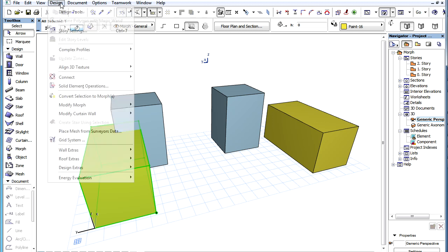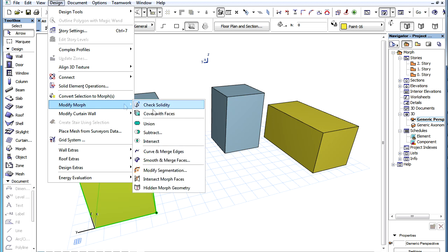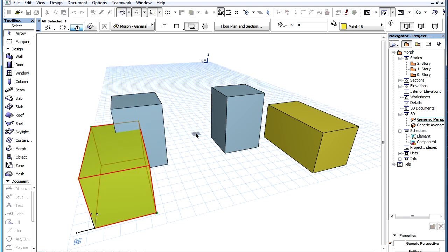Activate the Design, Modify Morph, Subtract menu command. The menu command is enabled only if at least one morph is included in the selection.